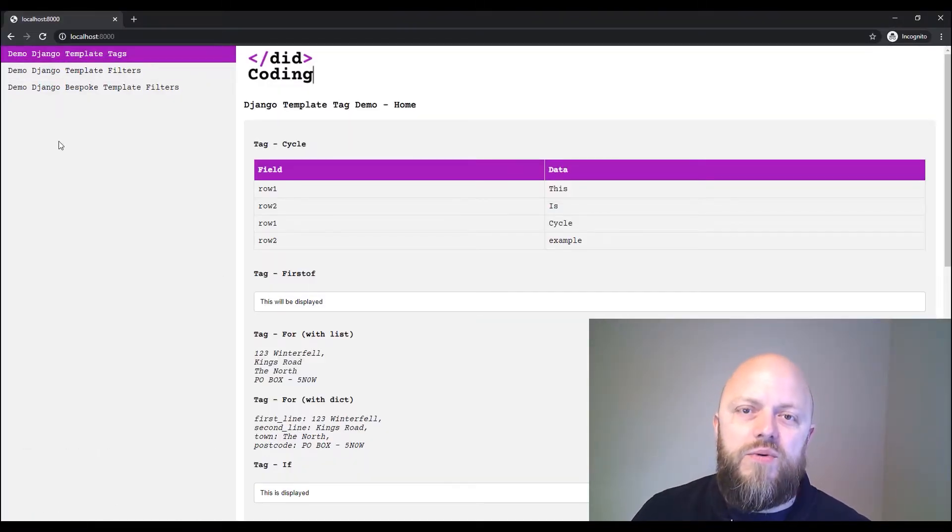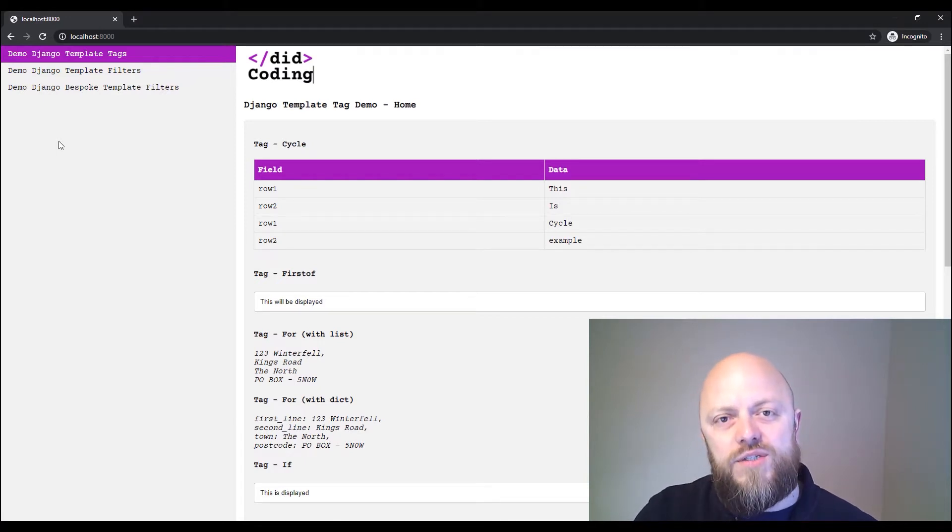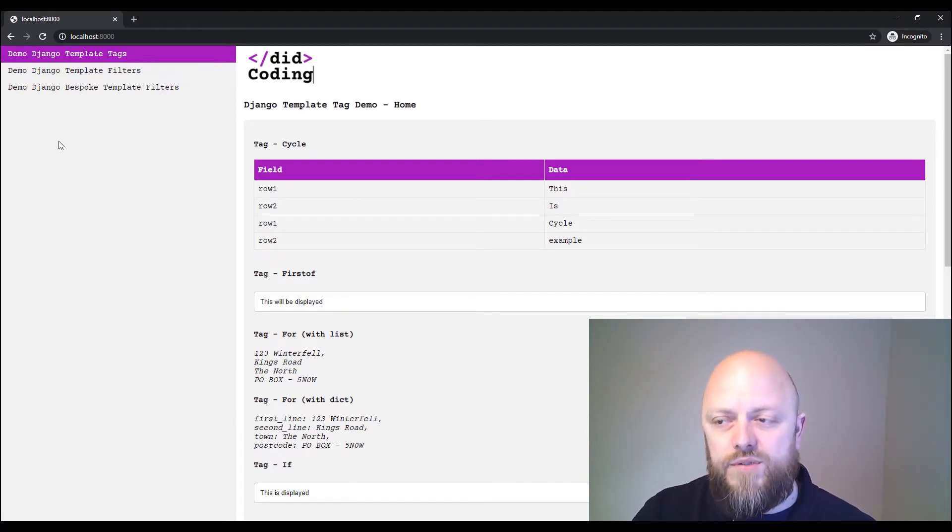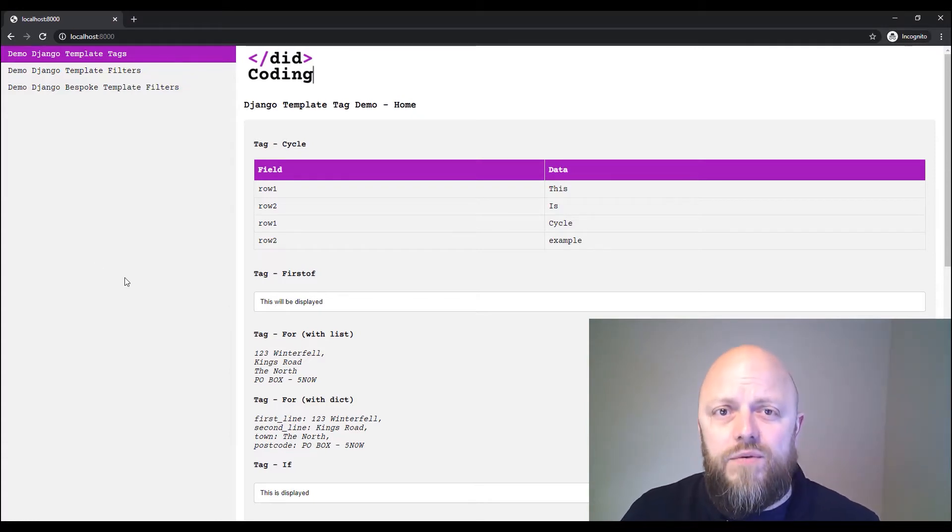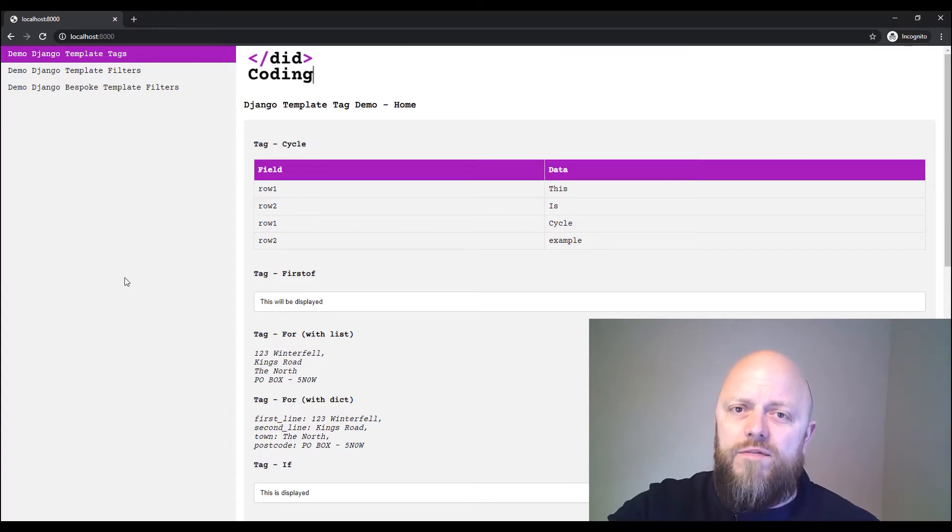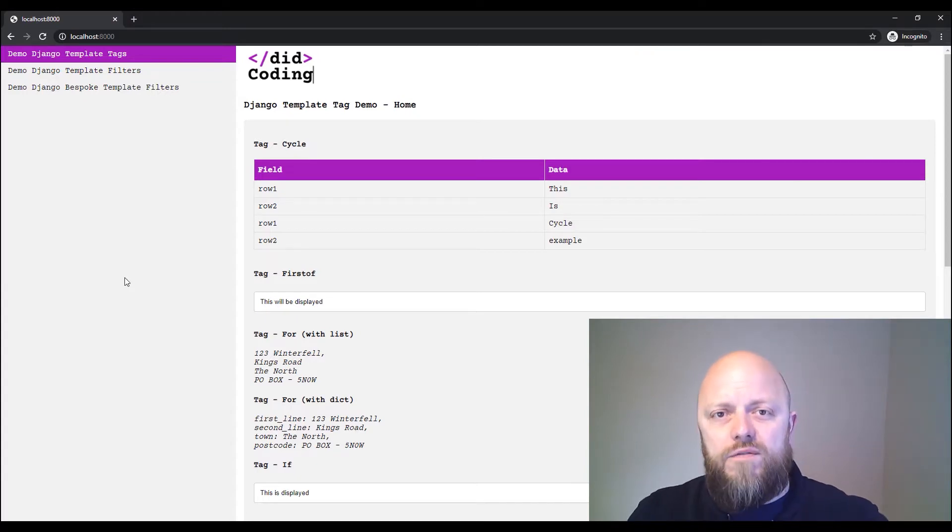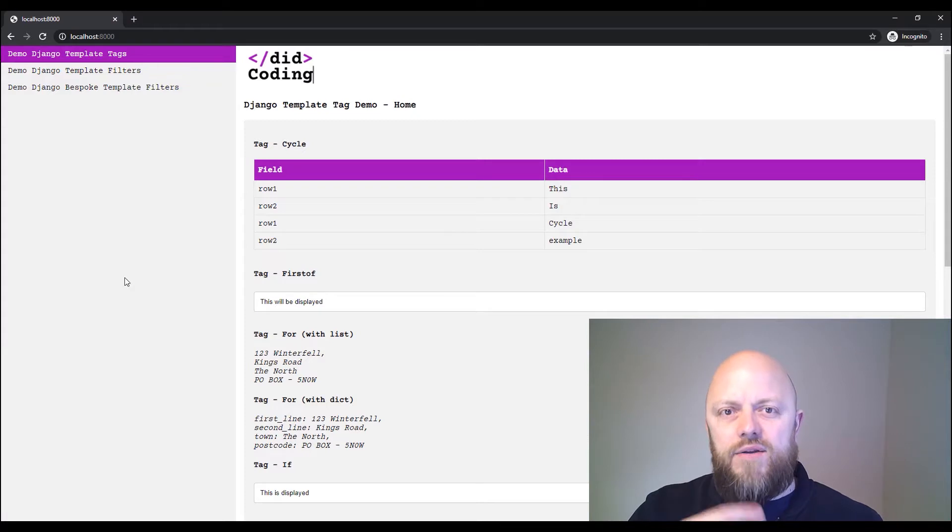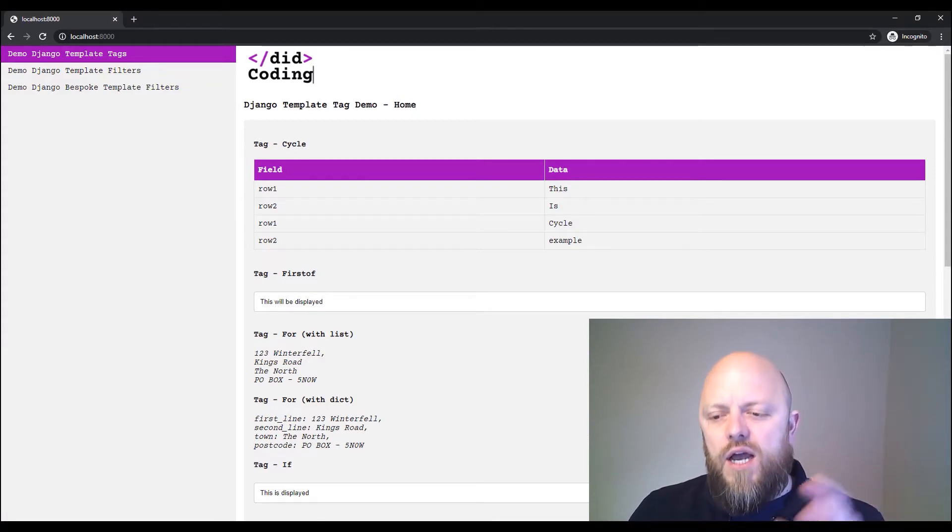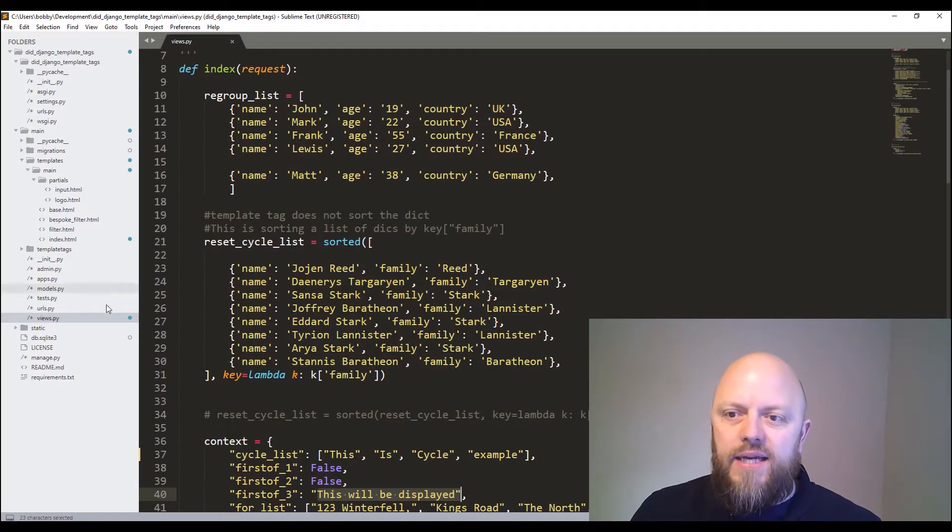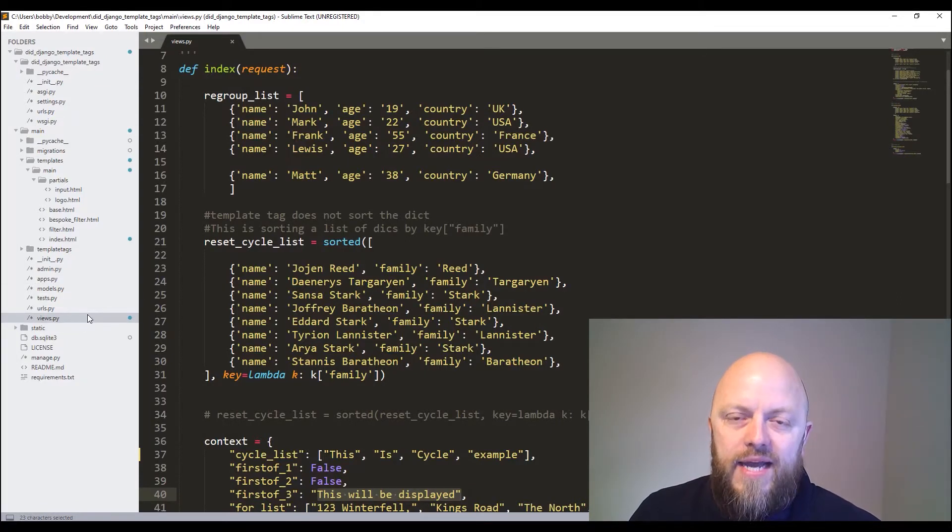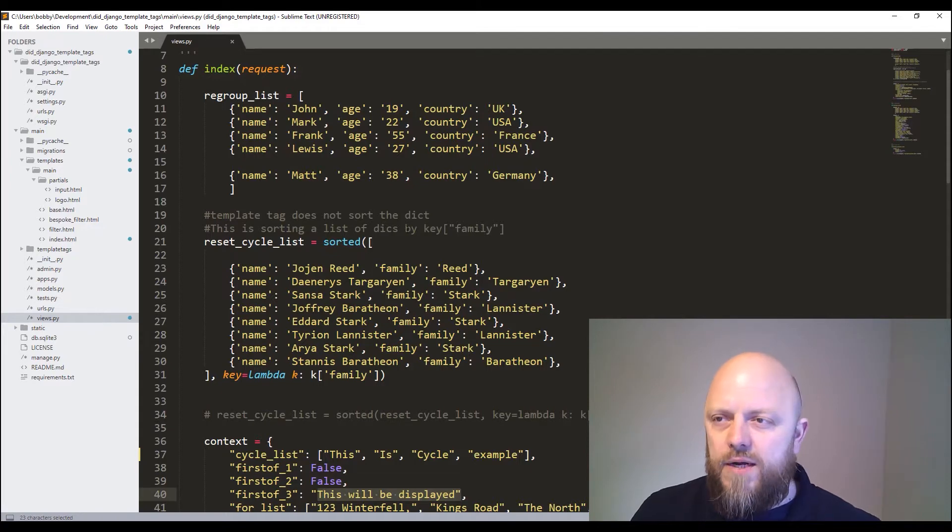This is the project itself. We've got three URLs - an index homepage, template filters, and bespoke template filters. On each of them, you will see that I haven't gone through all of the tags and filters, but I've gone through a whole range of them. So you can see what they look like before, what they look like after. And in the case of template tags, it shows you just how they're rendered and how you can use them. I've added it all into the views.py file and the HTML document.